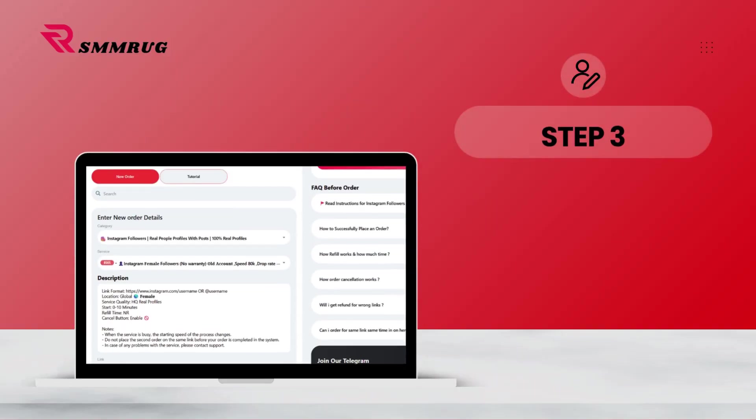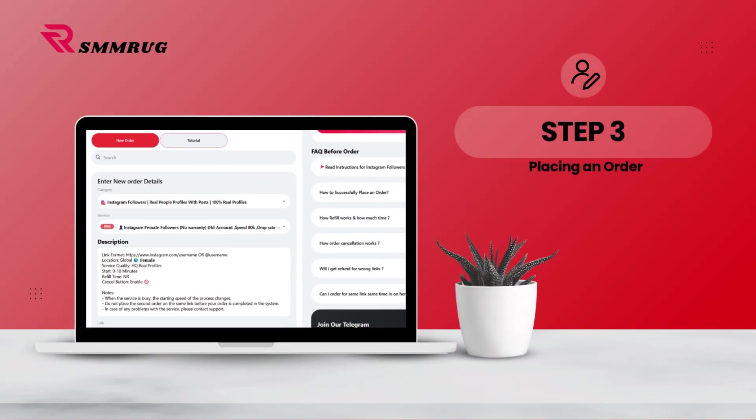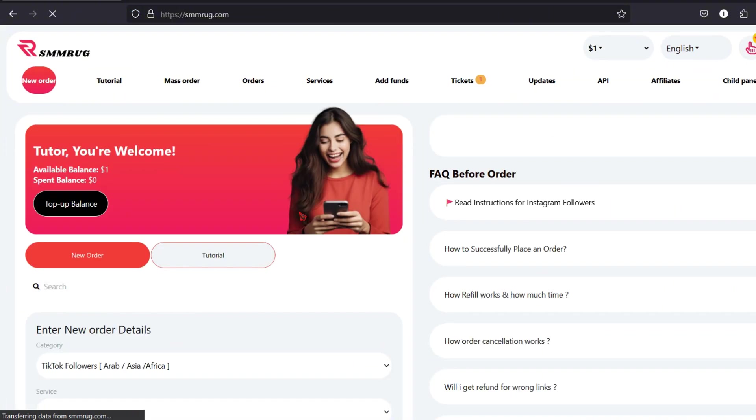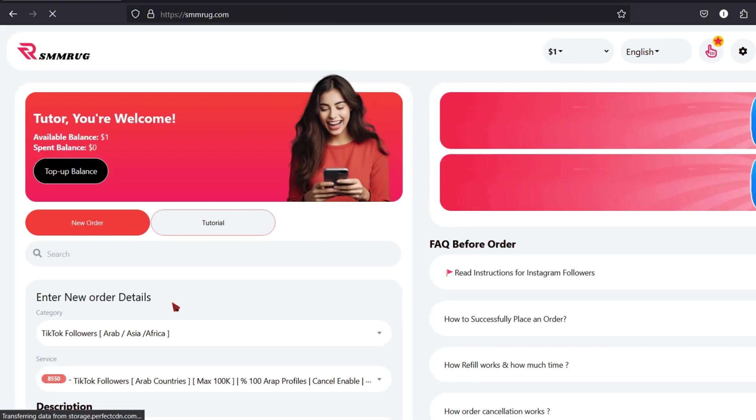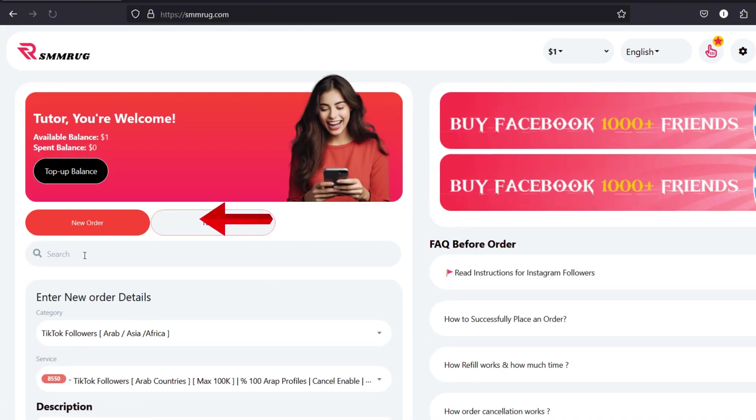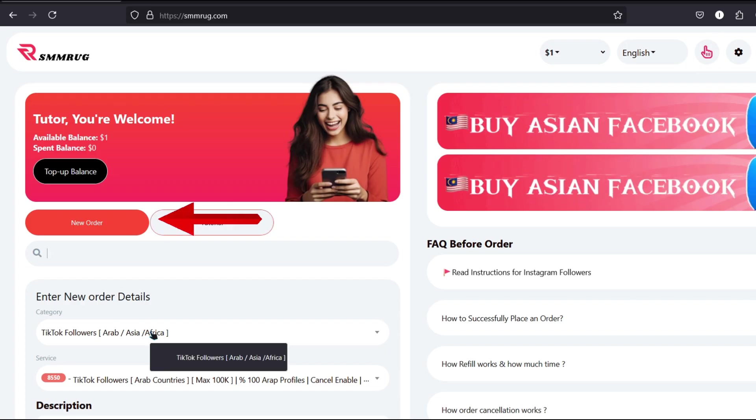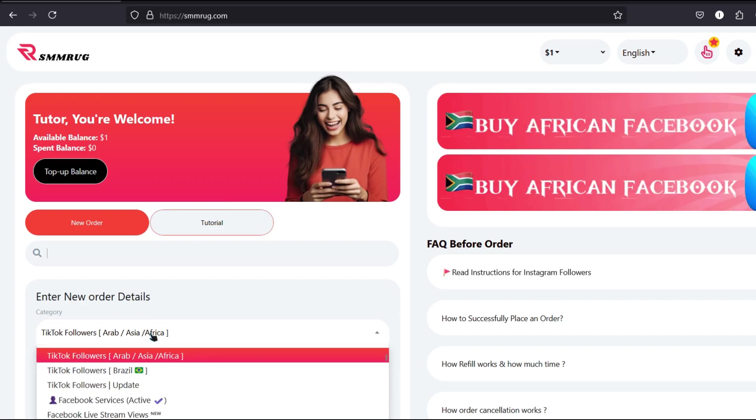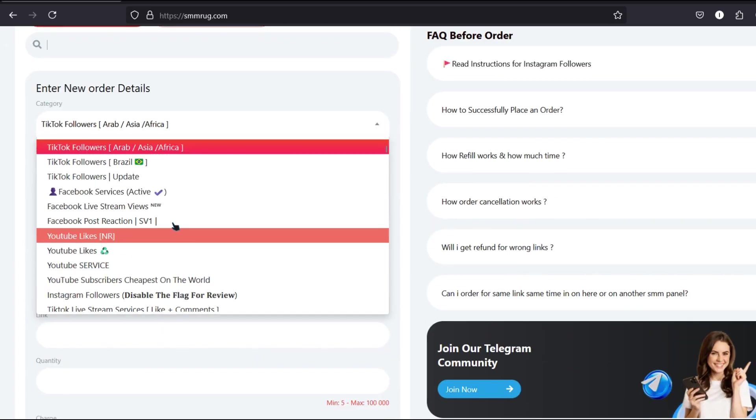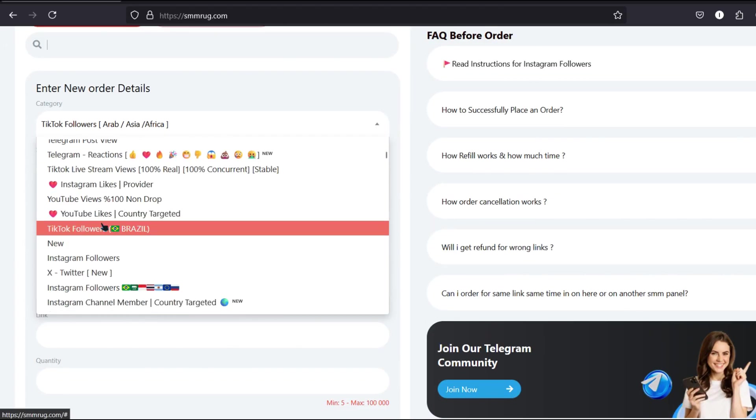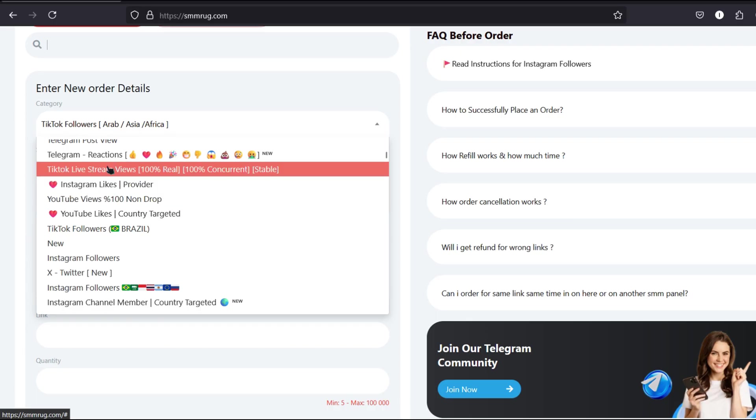Step three: placing an order. With your account funded, you're ready to order services. Head over to the New Order section. To begin, go to the Display Categories section on your dashboard. From there, navigate to Instagram Services.